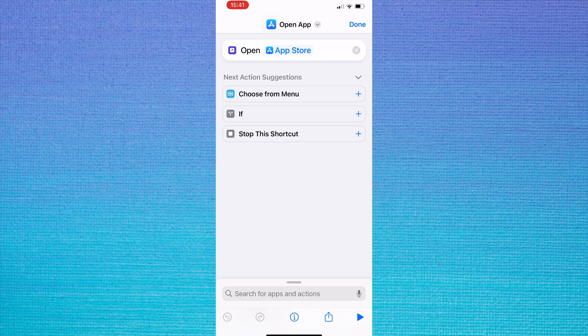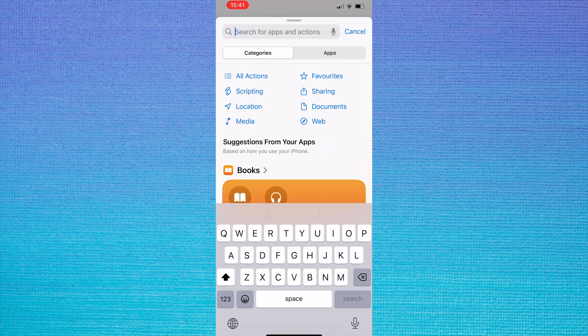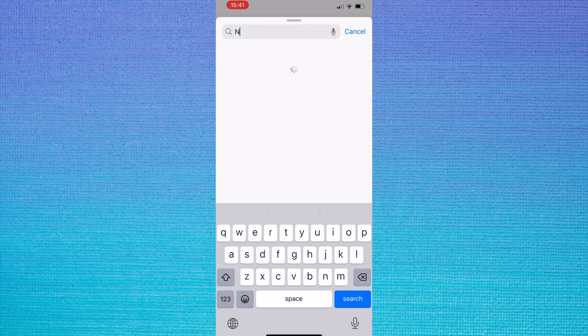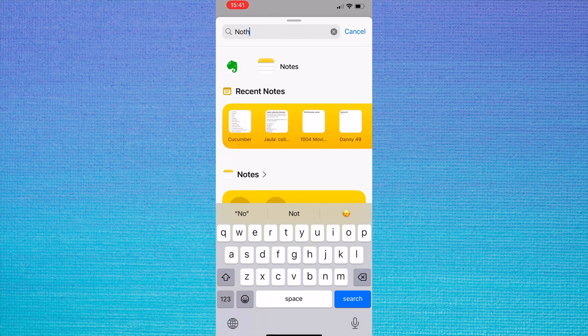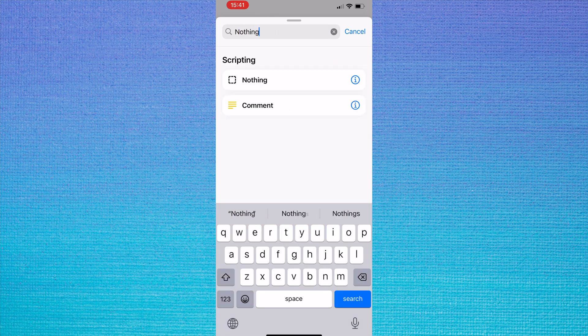Tap on the search bar at the bottom and type the word nothing. Then choose the action called nothing.